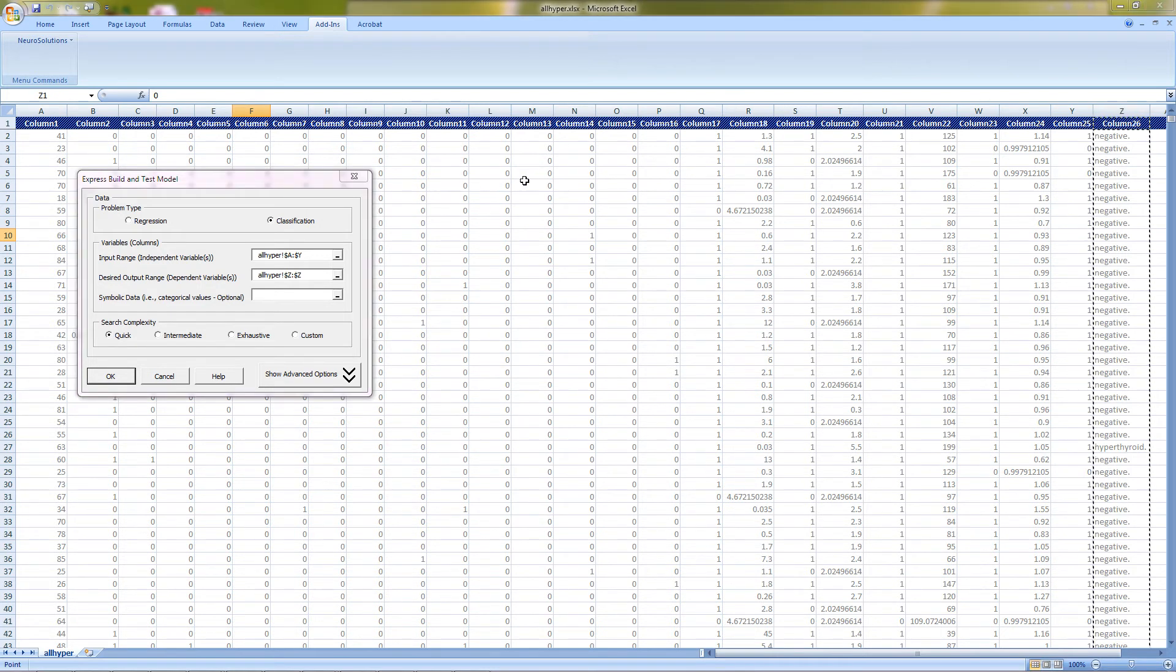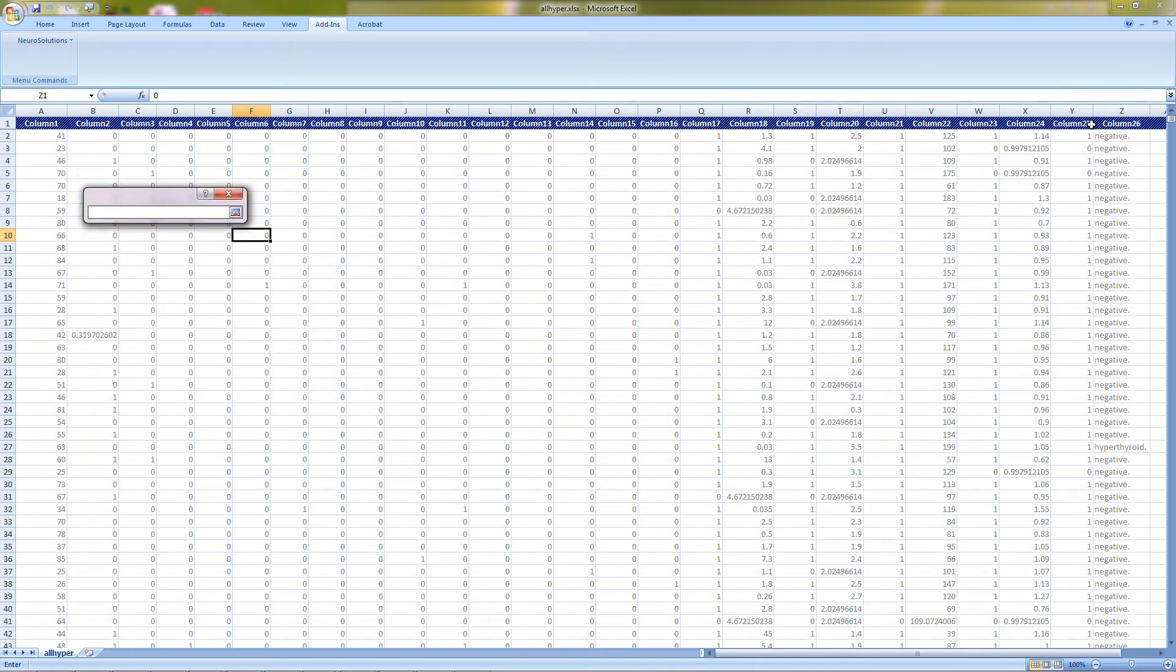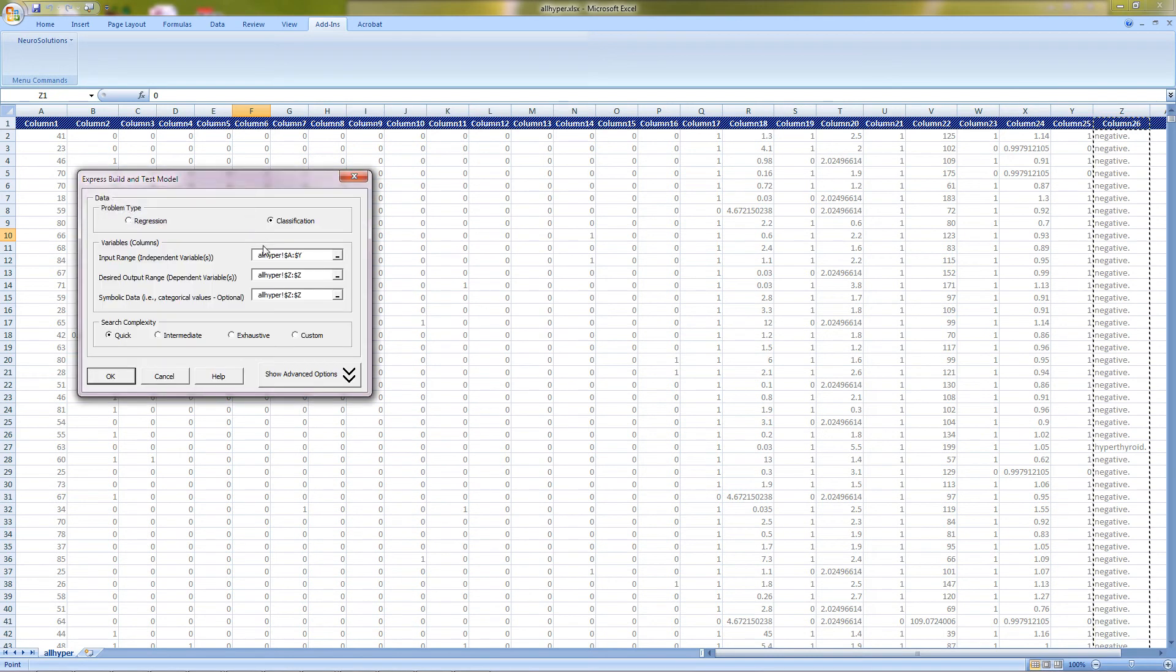And since our column Z is also text based, we will also need to select it as symbolic data. For search complexity, we are going to choose intermediate.